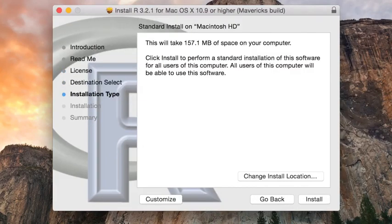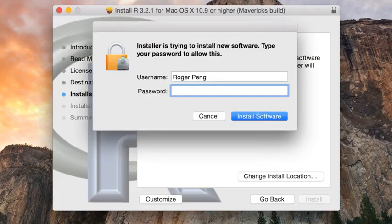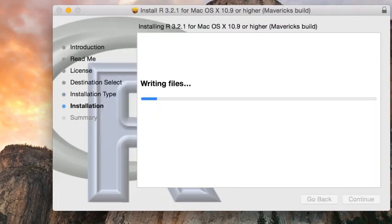And then you can just click install here and you might have to type in your administrator password. So just go ahead and do that. And it'll start installing the files on your computer.